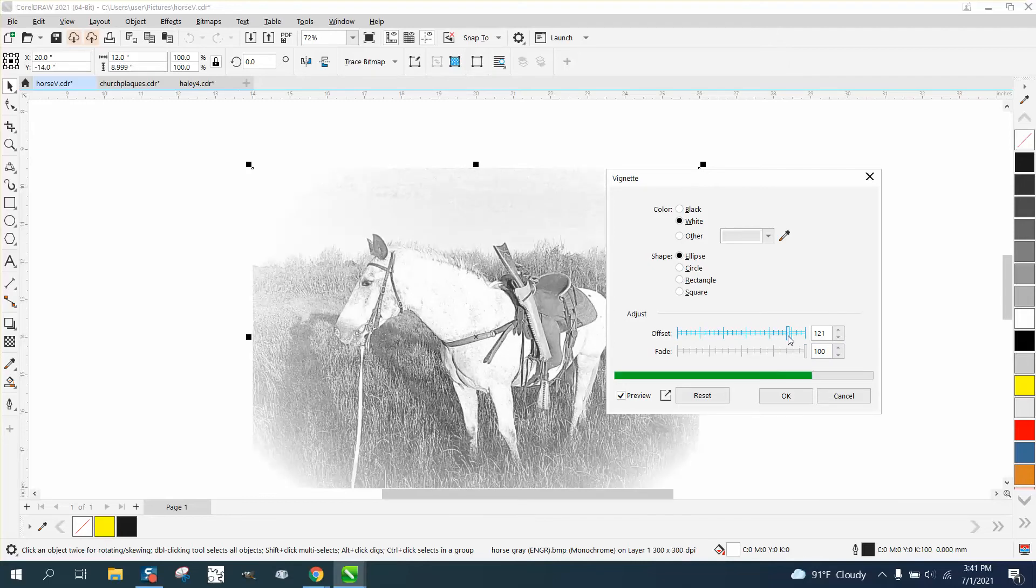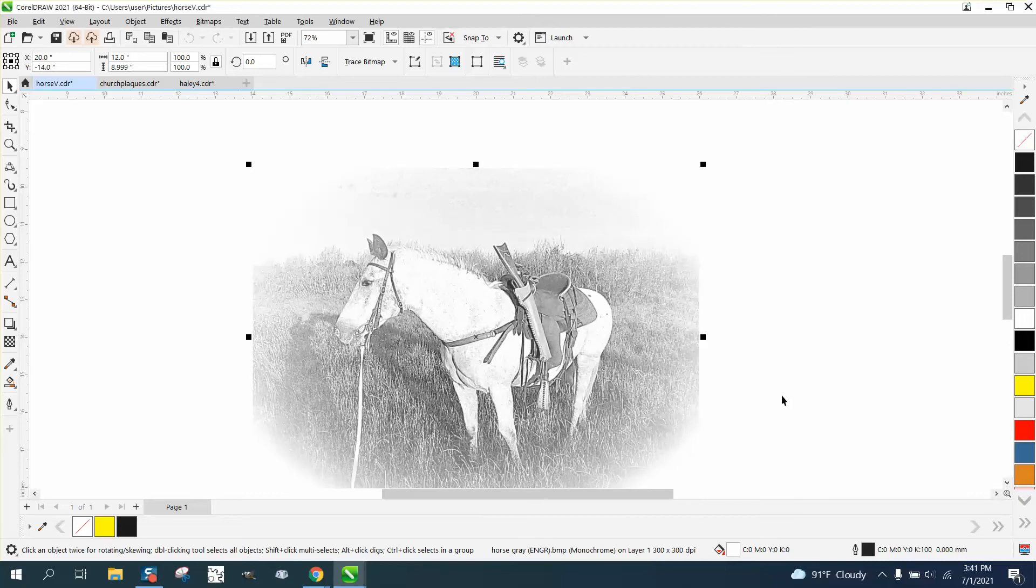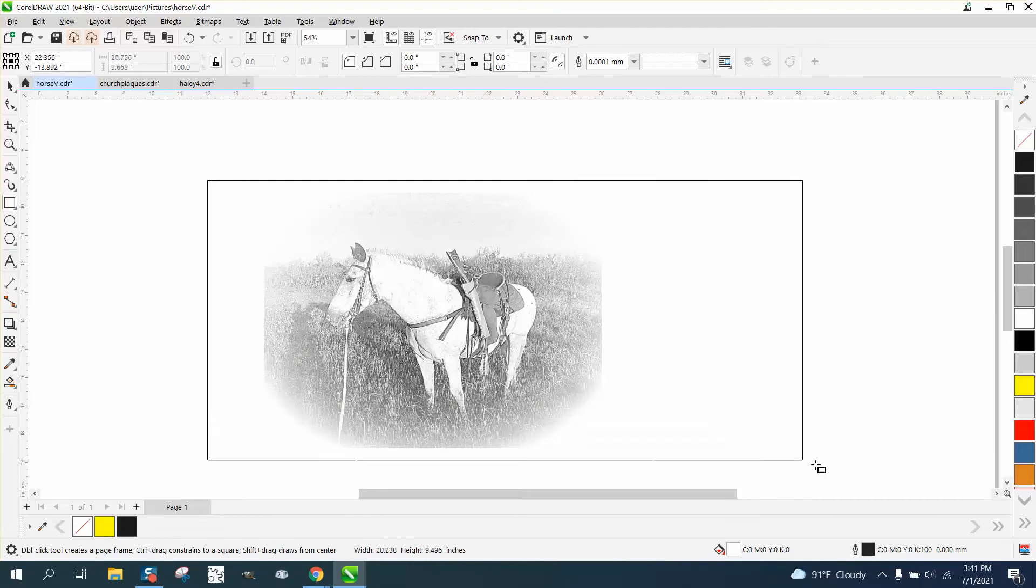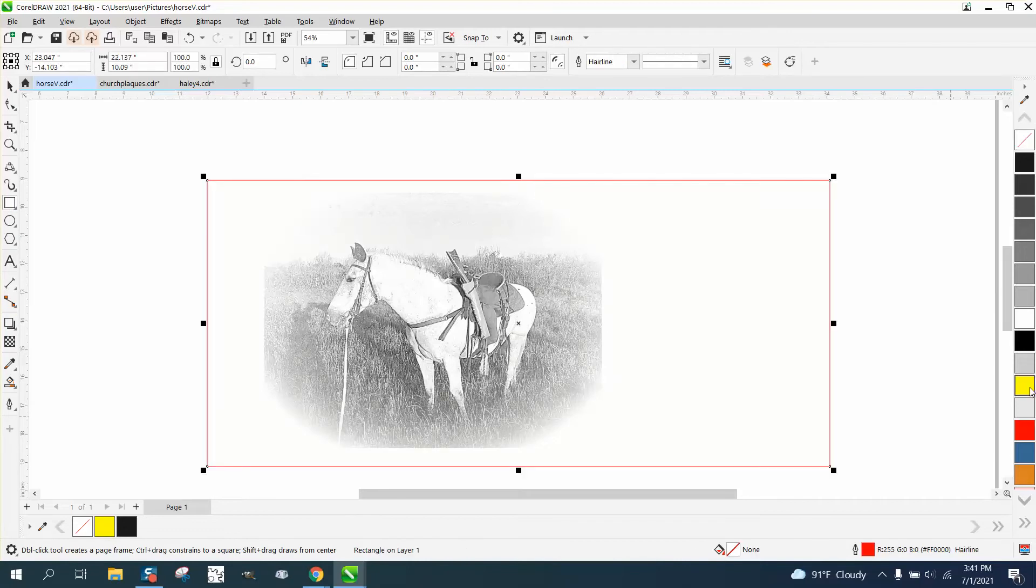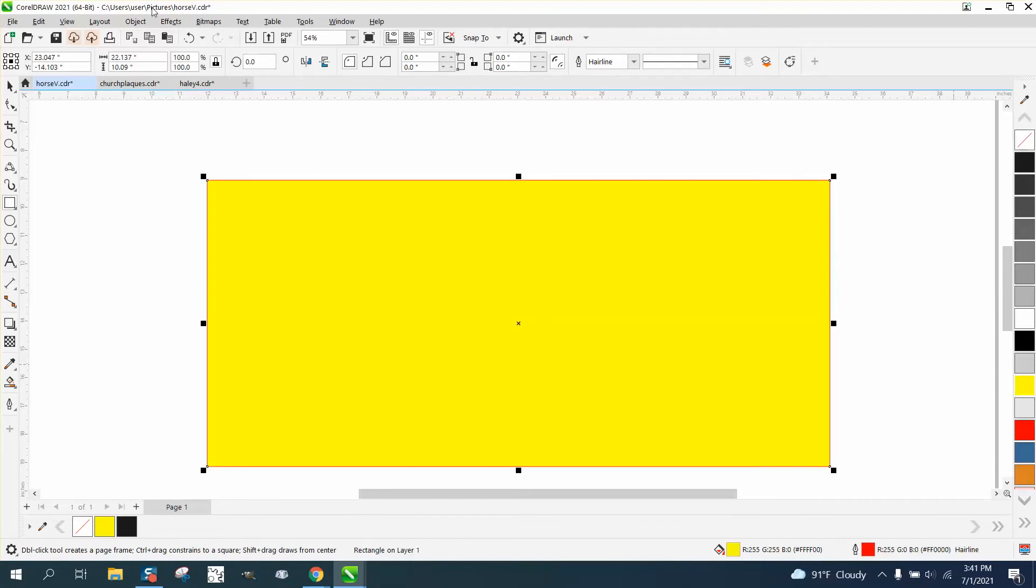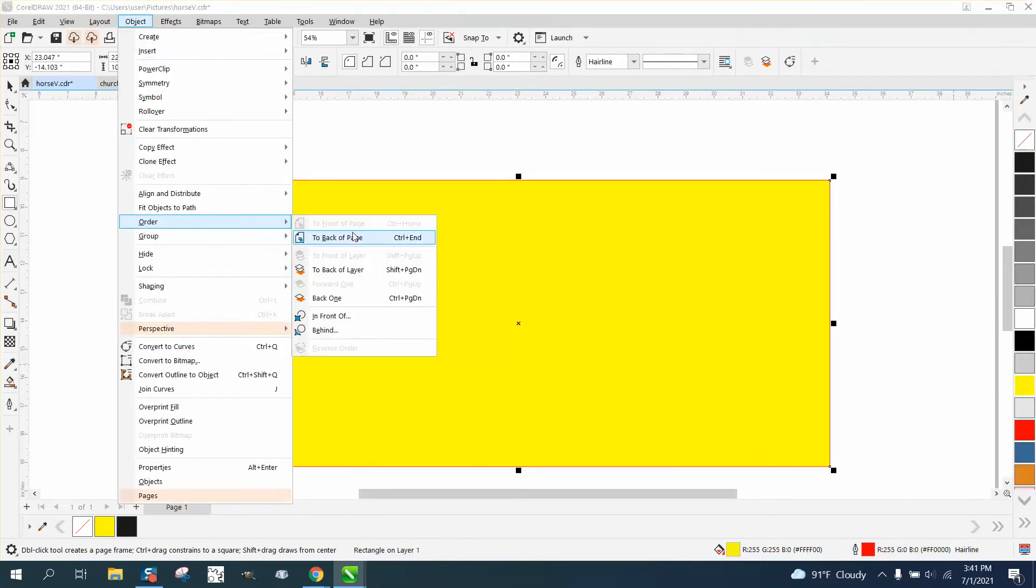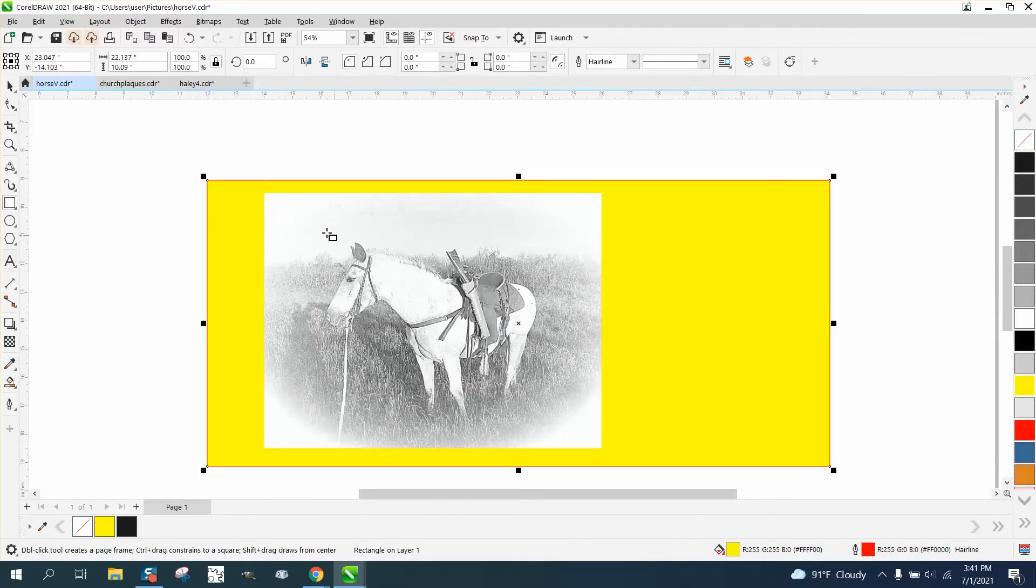But the problem they're having is that the white is still there in the corner. So we take our rectangle tool and turn it yellow, and then go up to Object, in Order, and Back a Page. You can see that all the white's still there because it's a bitmap.